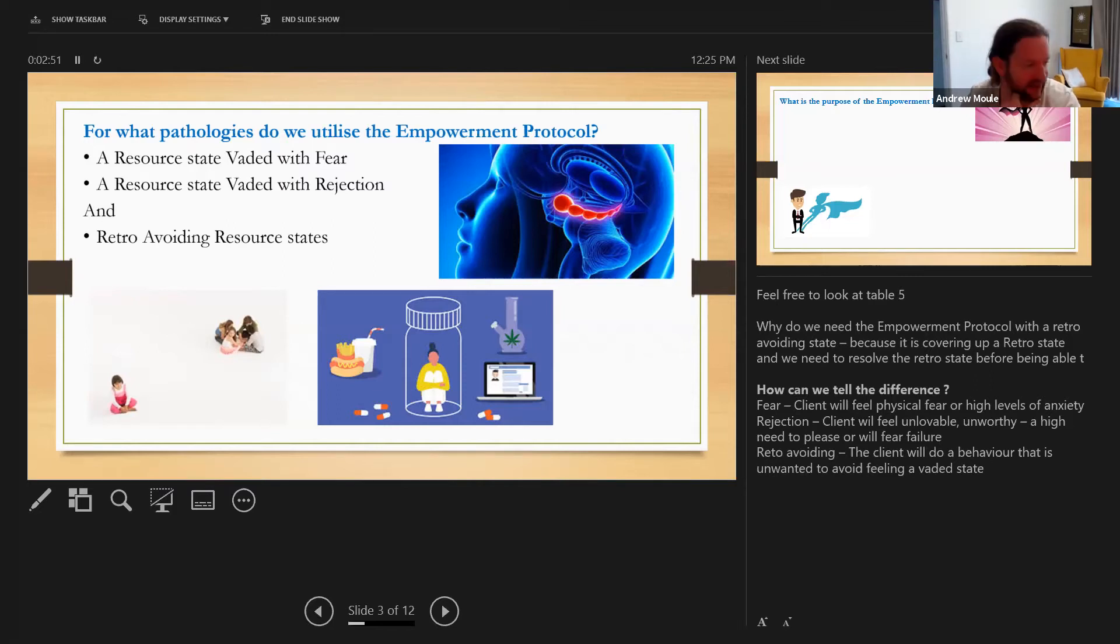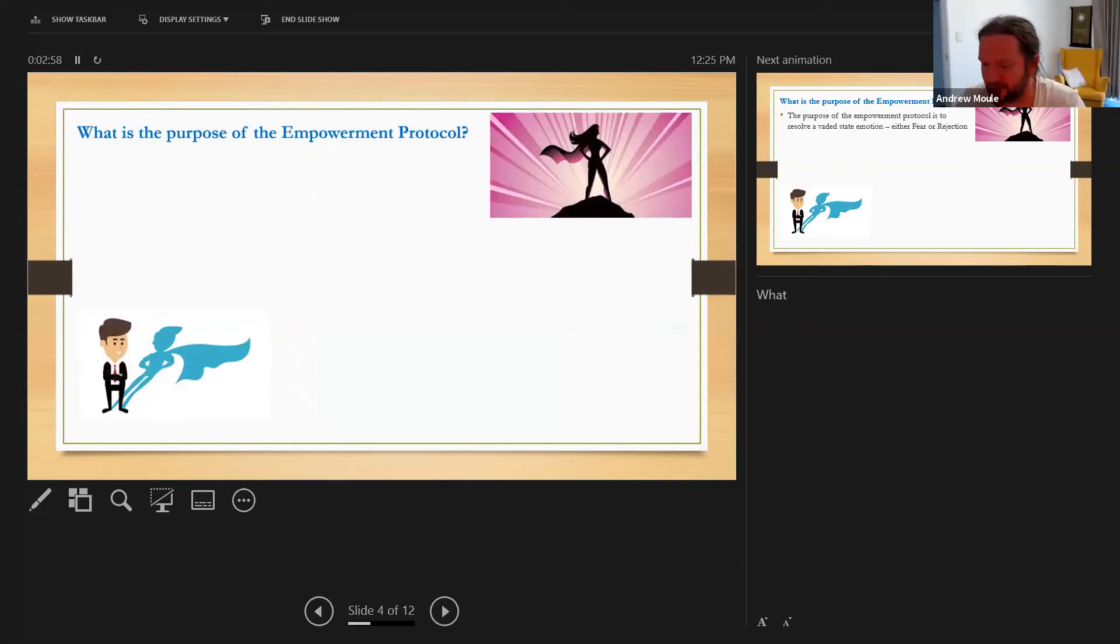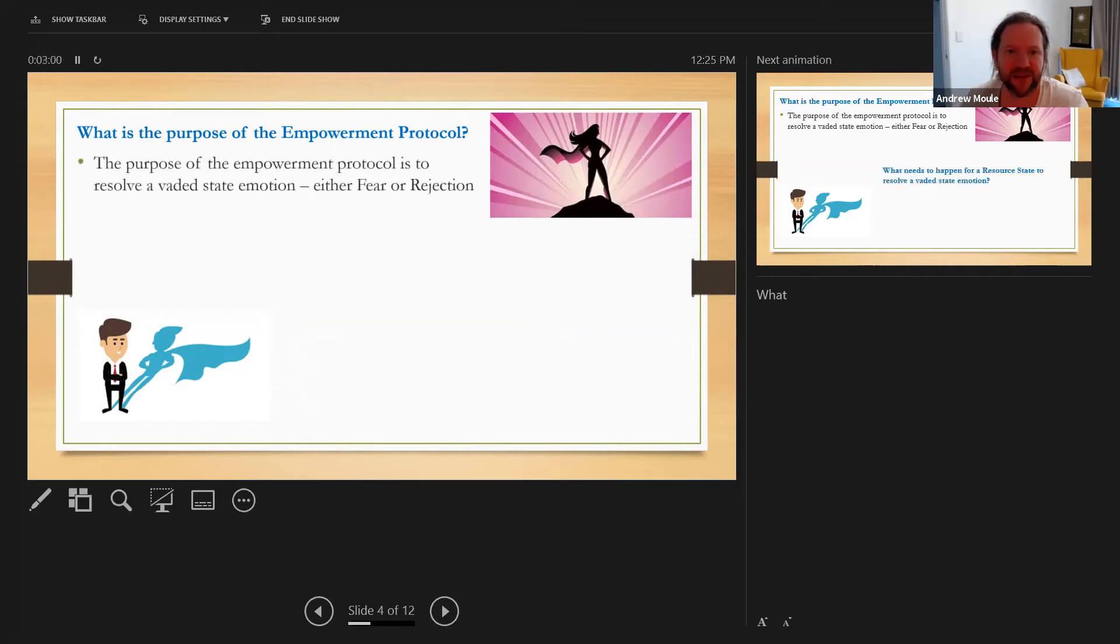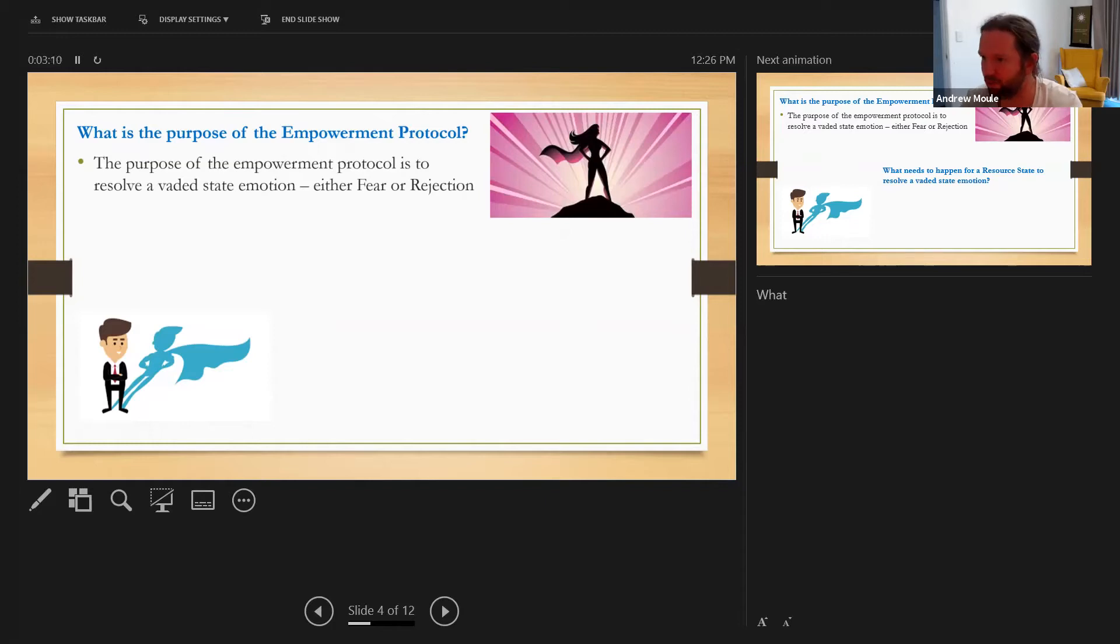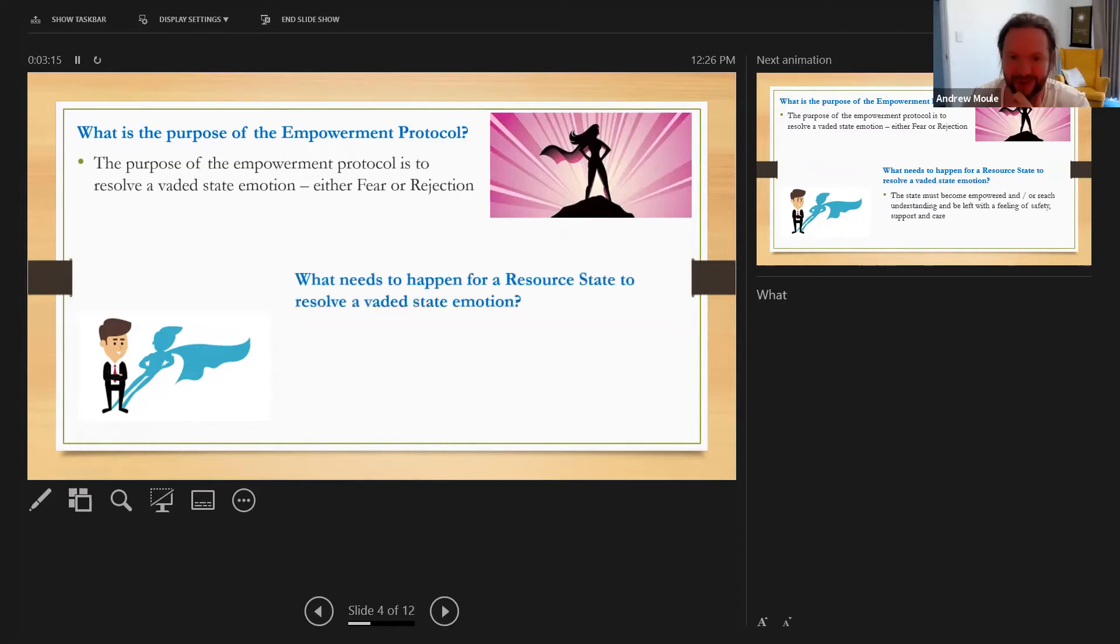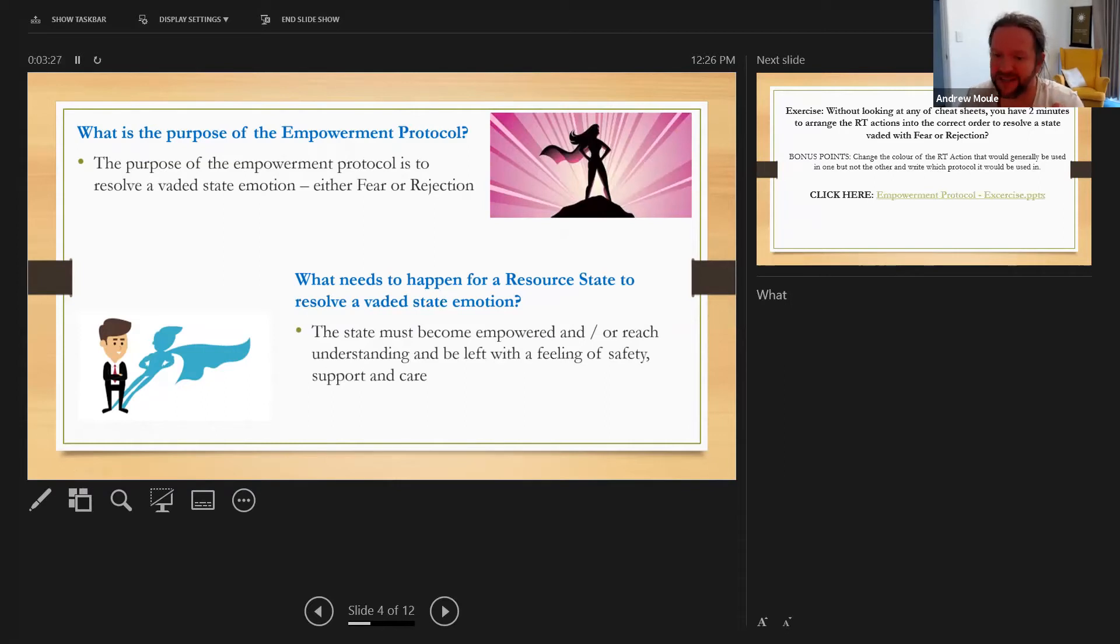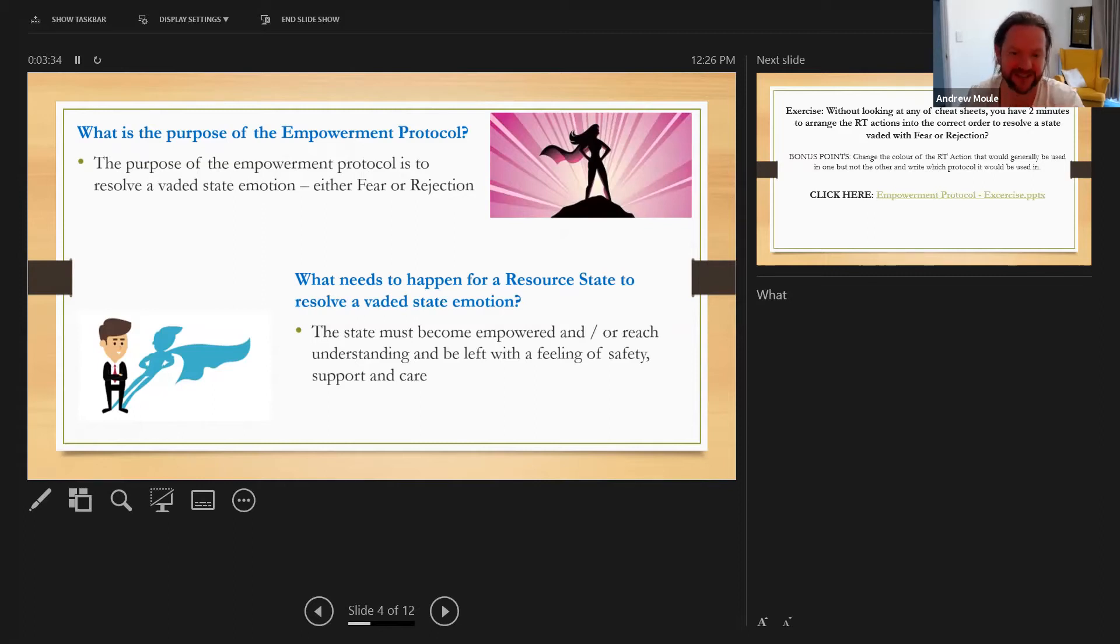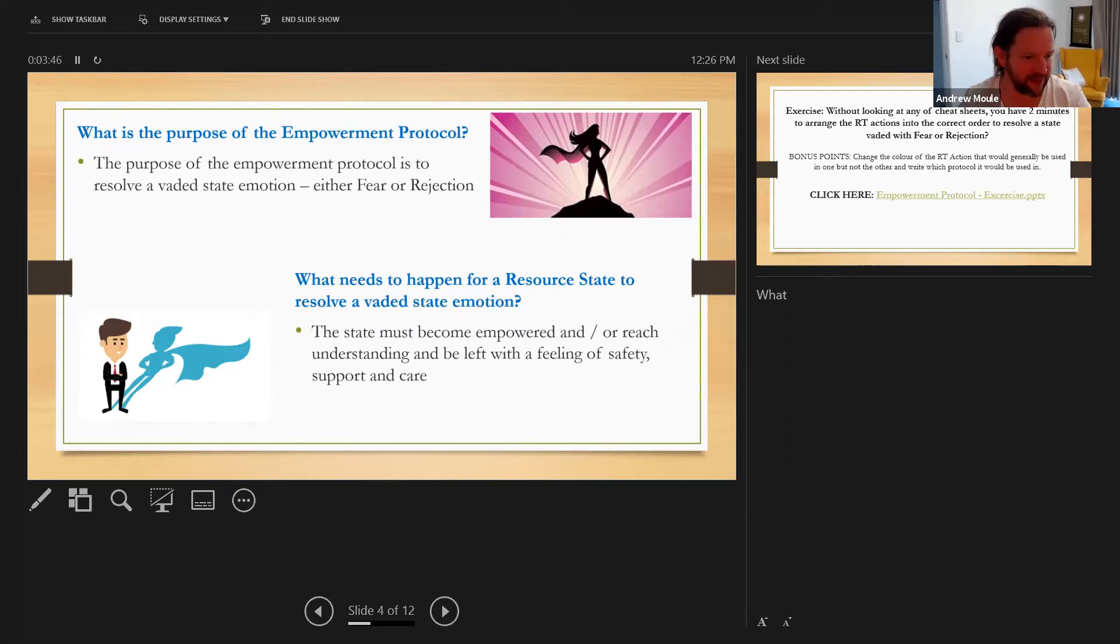So in that case what's the purpose of the empowerment protocol? The empowerment protocol is intended to resolve evaded state emotion, either fear or rejection. In order for a evaded state emotion to be resolved, that state must become empowered or realize or reach the understanding and be left with a feeling of safety, support, and care. So it's really looking for that insight and empowerment required for that state to resolve those unwanted feelings. Does that make sense to everyone? Excellent.